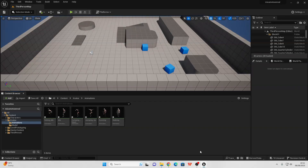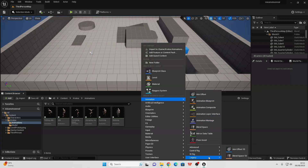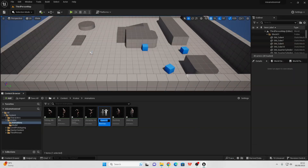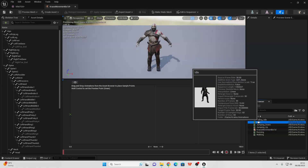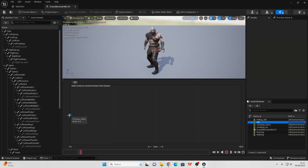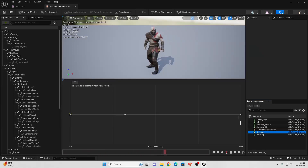Now that we've imported the animations, we need to set up an animation blueprint and an animation blend space, which will control what animation our character is doing. To create an animation blend space, right-click, go to Animation, then go to Legacy and select Blend Space 1D. Select the Kratos skeleton and call this Kratos Movement Blend Space 1D. Head inside, find the idle animation and place it at 0, the walking animation somewhere in the middle, and the running animation all the way at the top at 100.